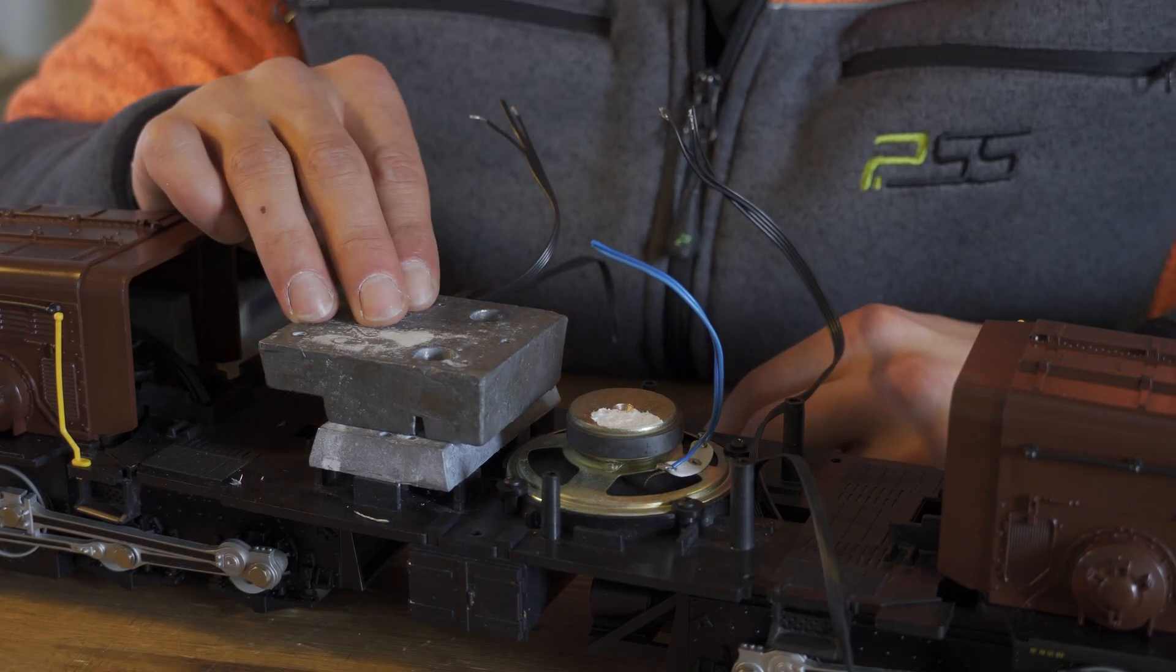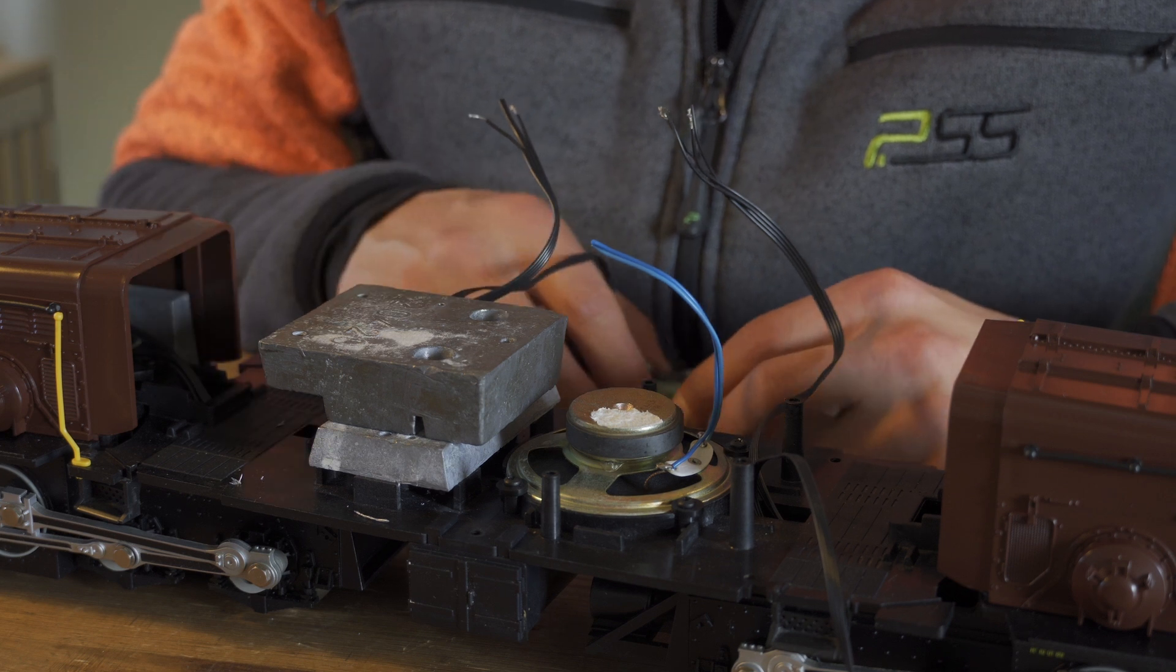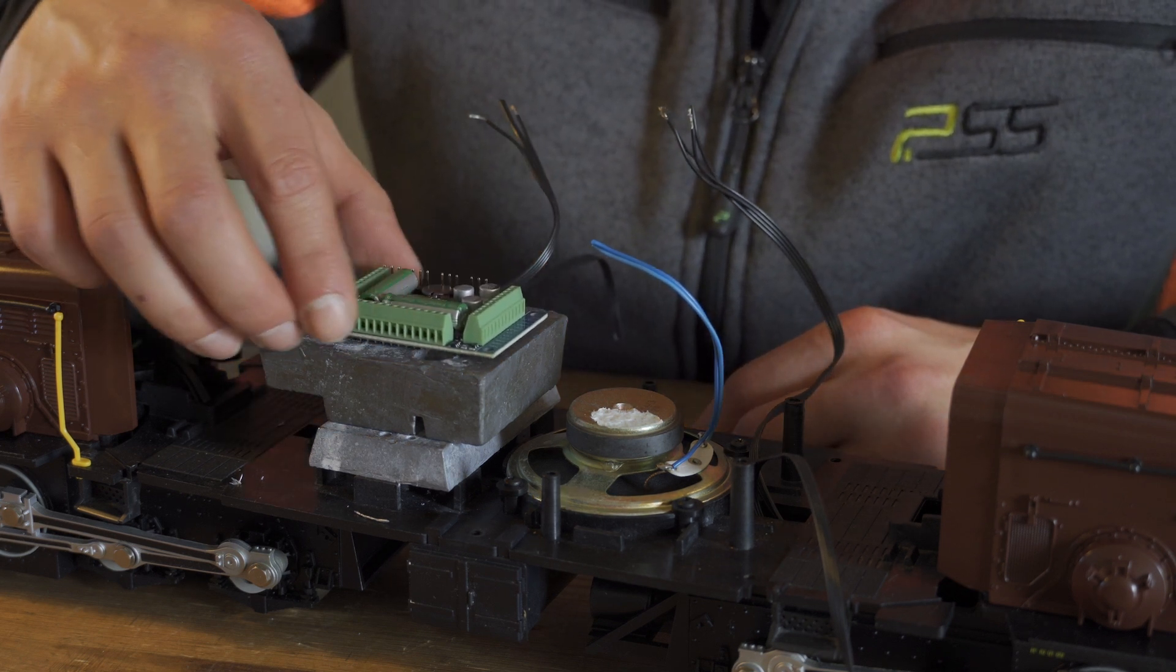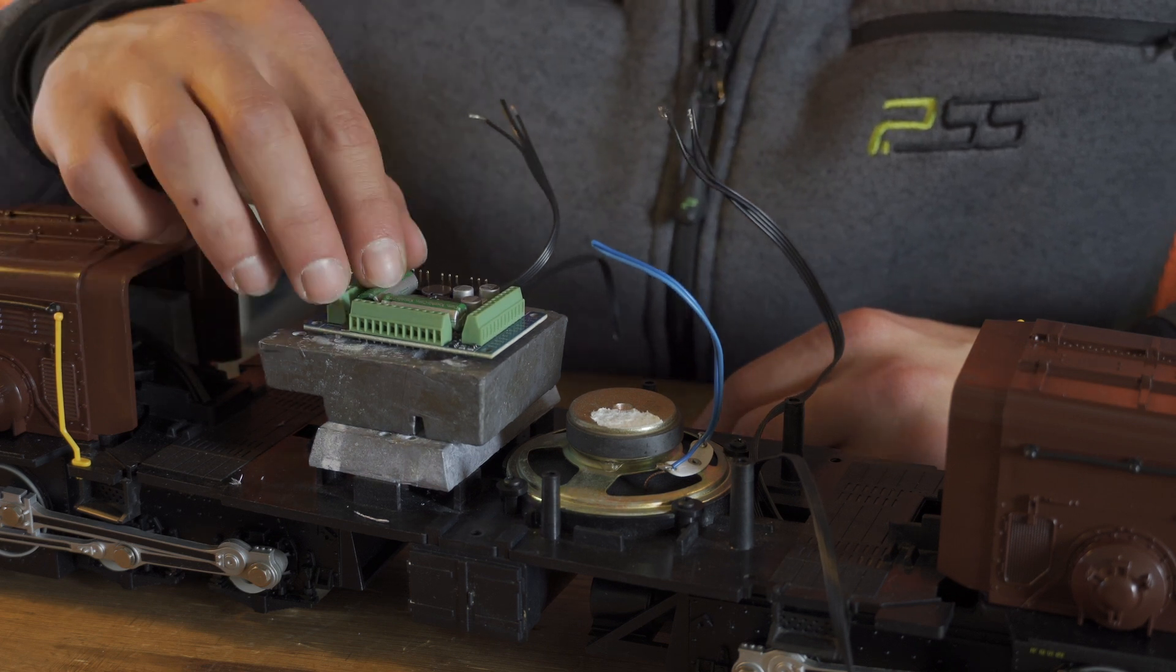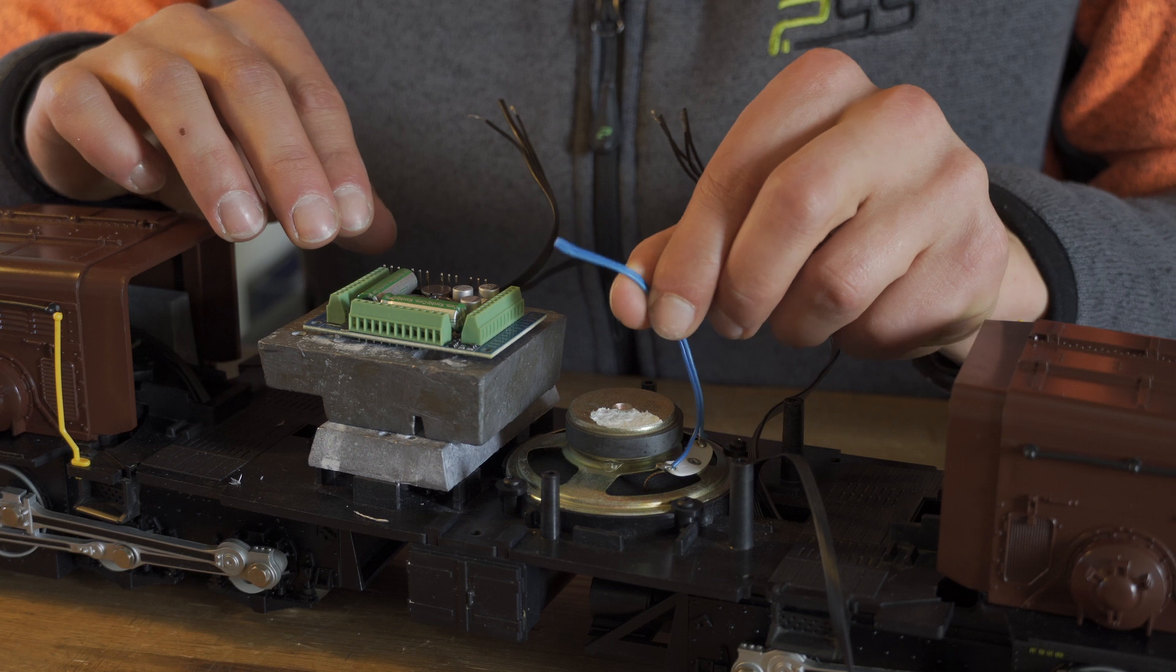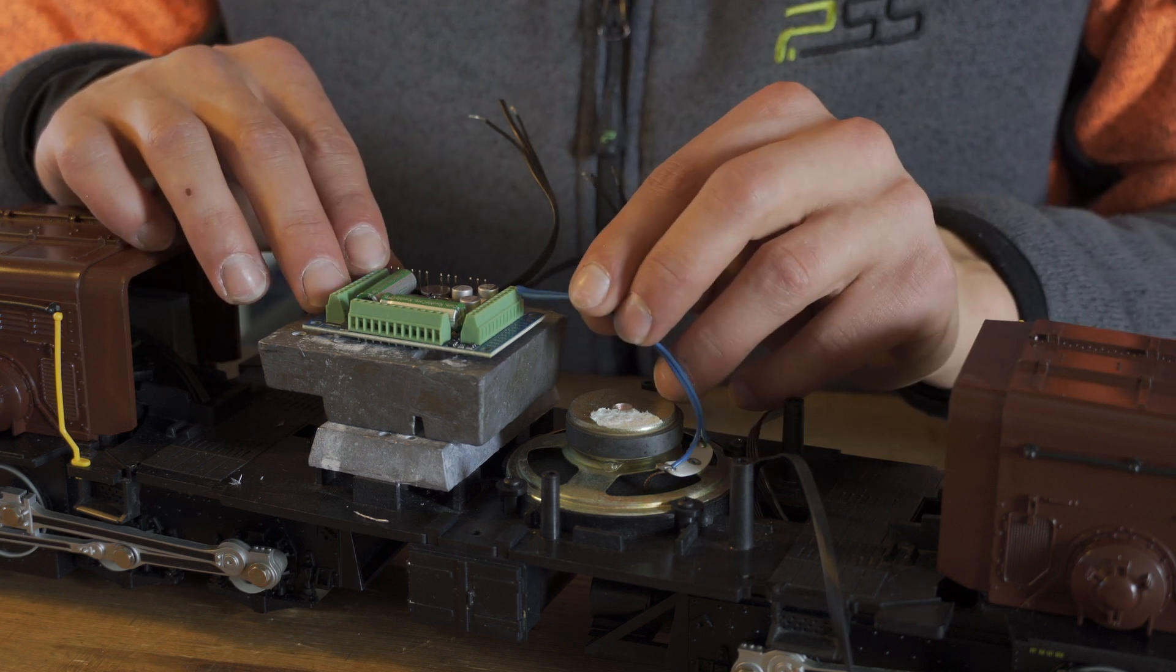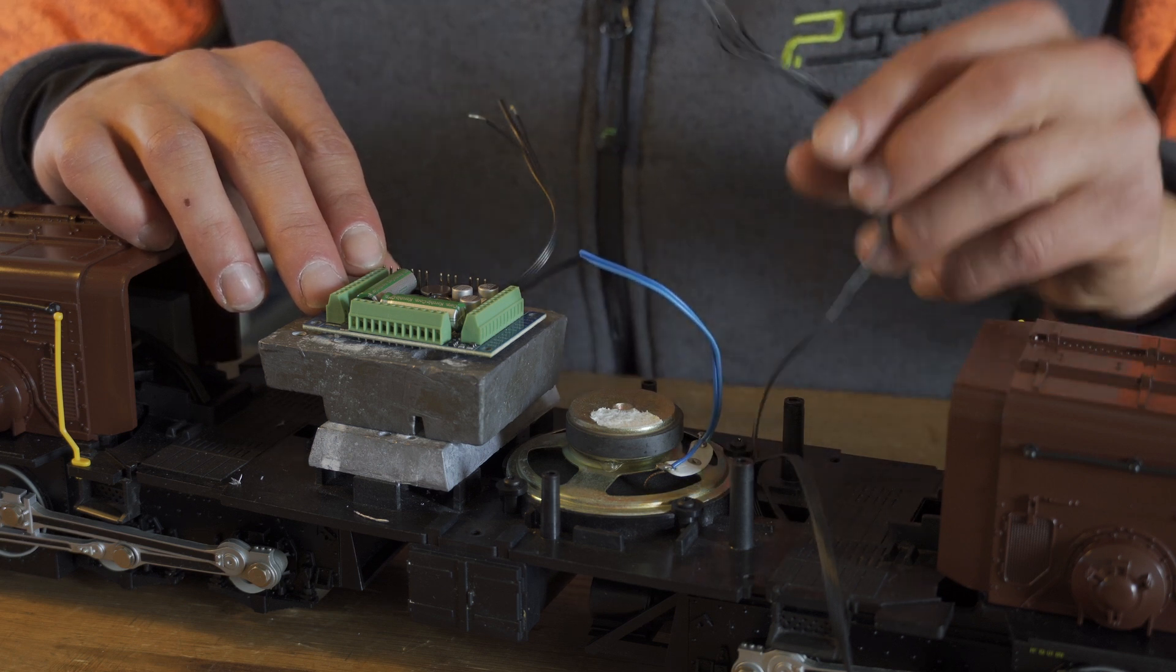Since we relocated the weight it's now time to determine the position of the decoder. And my plan is to position it right here. Because the shortest wires I have are the speaker wires and they have to go right here. So they are long enough. And all the other wiring is also long enough.